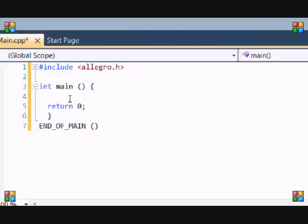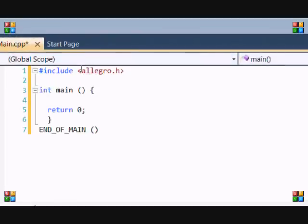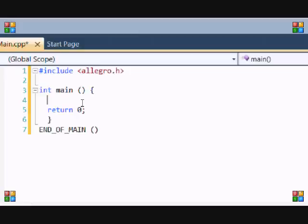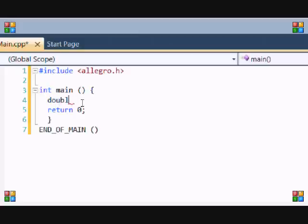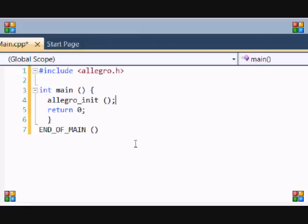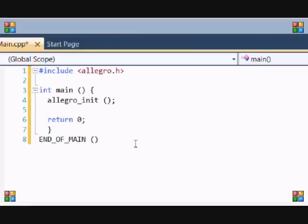So now we get into initializing Allegro. In order to use Allegro components we've allowed the Allegro libraries, we can use components but we can't actually use them until we initialize them. Just like you cannot use a variable x equals 10 unless you initialize the variable as an int or a double or a float. So in this case we just put allegro_init and opening and closing brackets. So that allows you to use all the functions of Allegro.